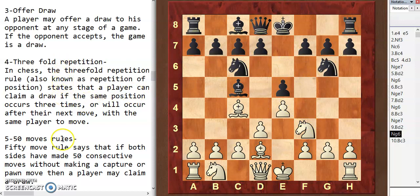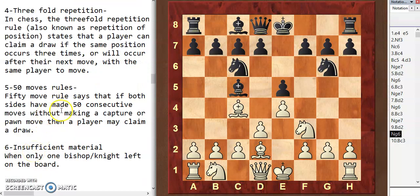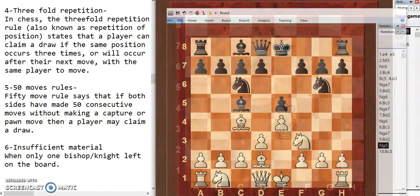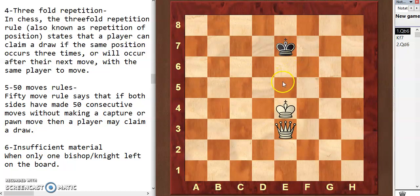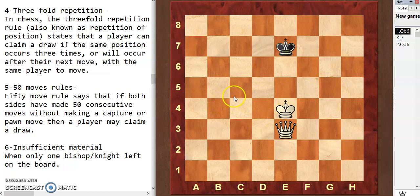Next we have the 50-move rule. This says that if both sides have made 50 consecutive moves without making a capture or a pawn move, then a player may claim a draw. This rule mostly happens during the endgame, as there are fewer pieces to capture and fewer pawns on the board.